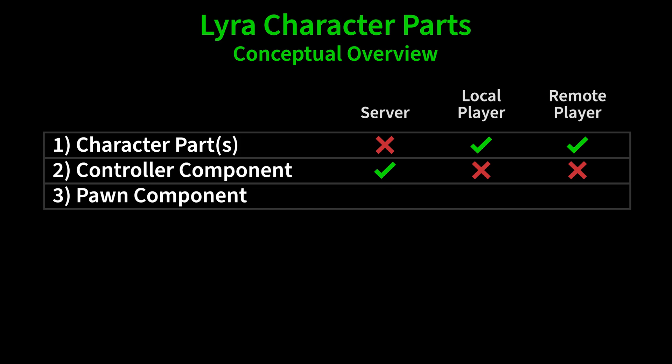The pawn component exists on the server and gets direction from the controller component and then replicates to the clients. So this is the one component that exists on the server and all clients.